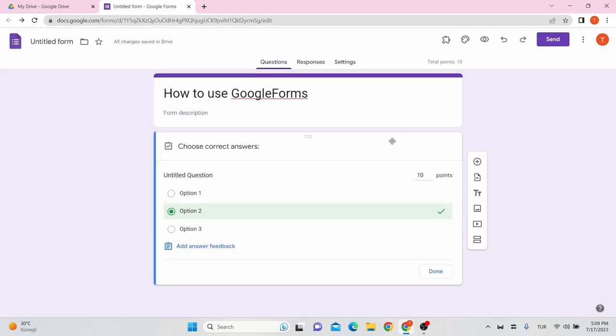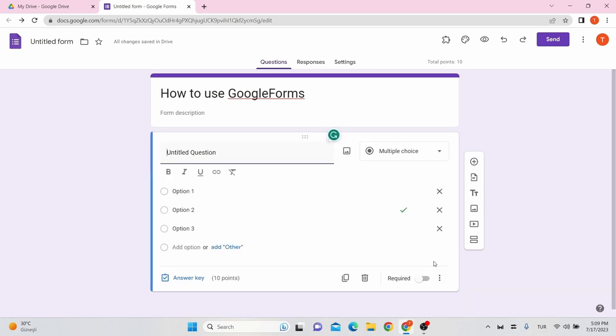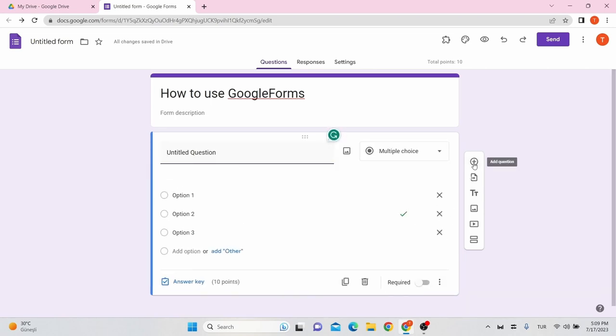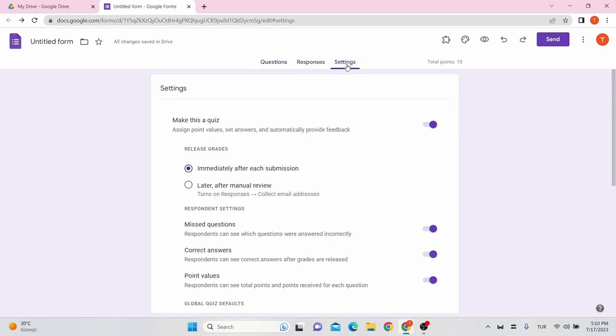When you have done with the arrangements of your question, click done. You can also add a new question by just clicking this plus. Once the adding questions to your test are done, configure the settings from settings here. This is not a strict step procedure. You can configure settings before adding questions as well.